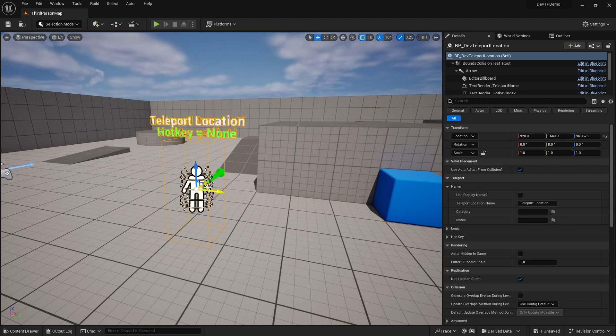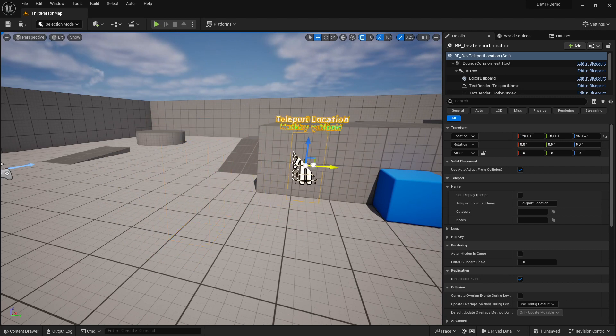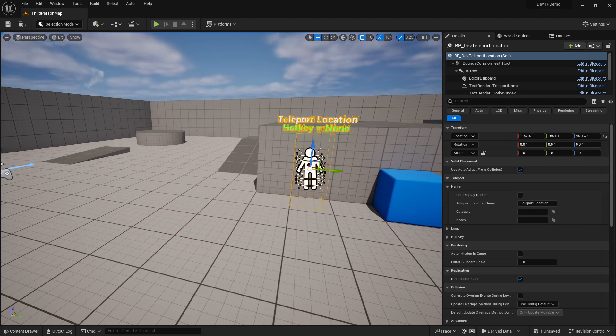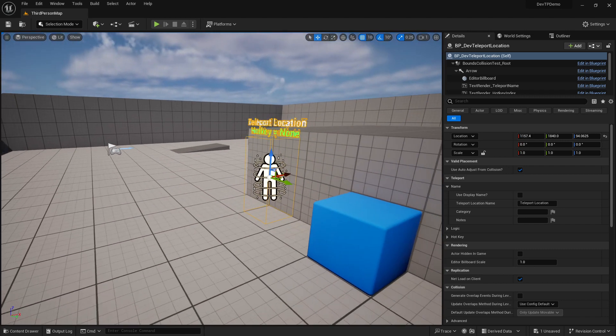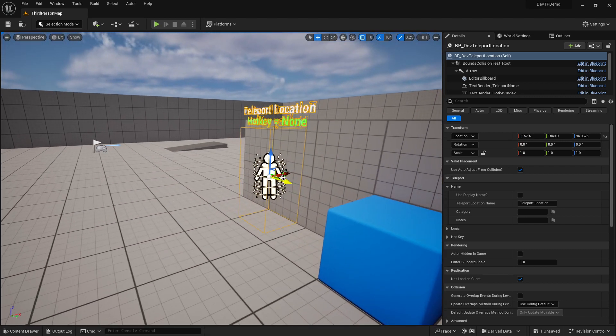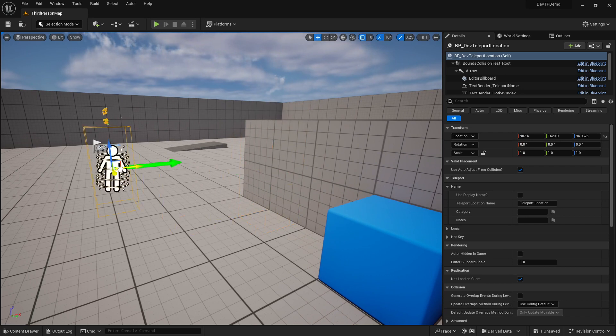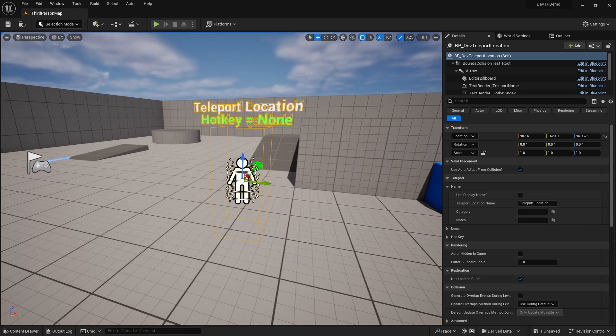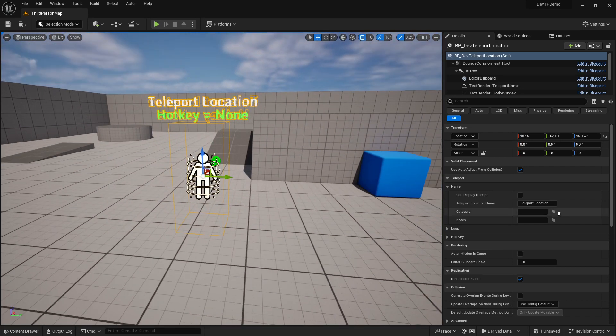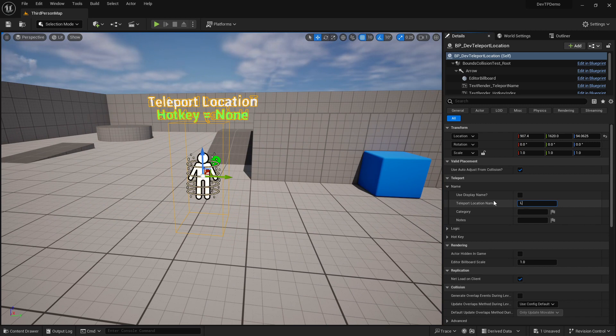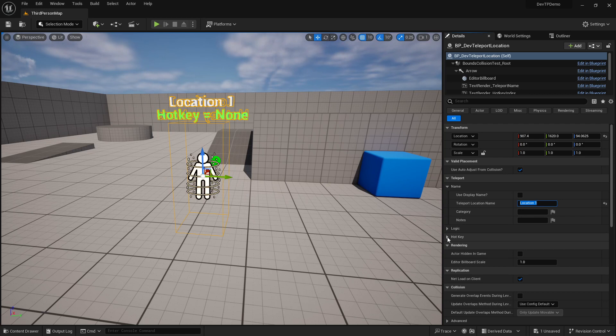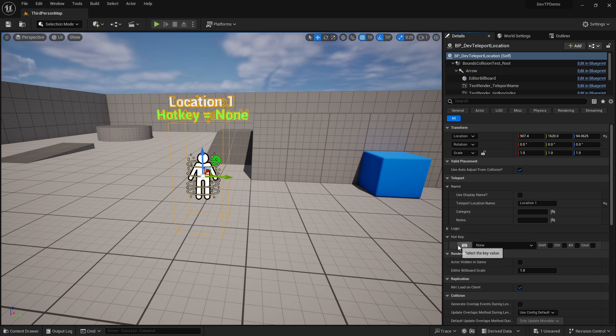So let's position it here and let's call this just location one, just for an easy setup. And now we can also assign a hotkey to it.